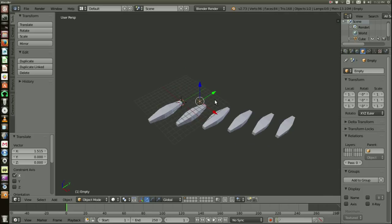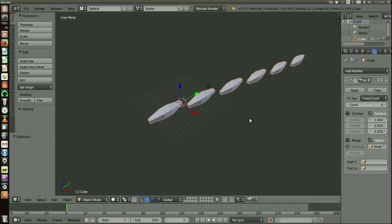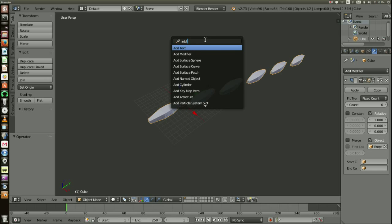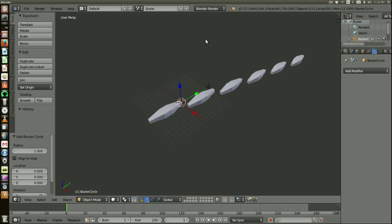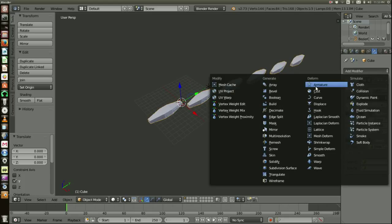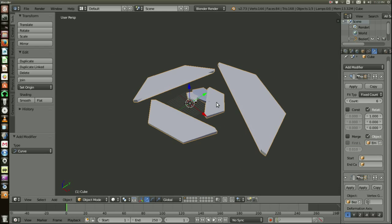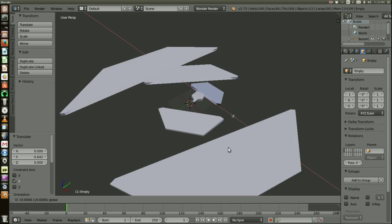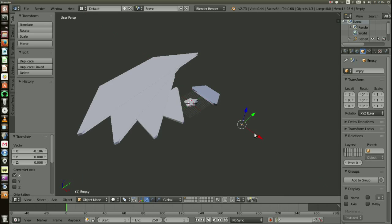What happens when you tell your arrayed object to go off of this Empty as an offset is that it will start to track wherever that Empty is, relative to its distance. Let me bring it back there. The last little step is to add a Bezier circle. Then I'm going to go over here, grab my Array again, add a Curve modifier, and our object is going to be set to the circle.